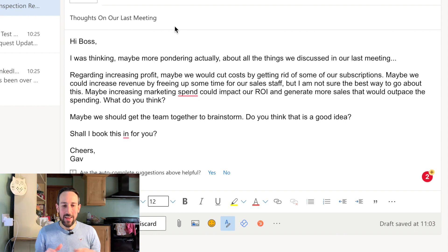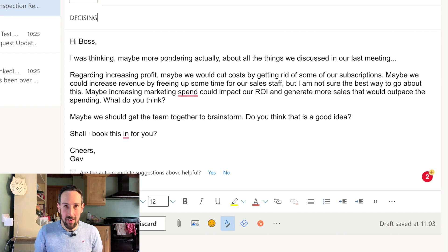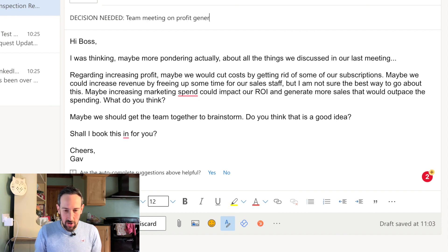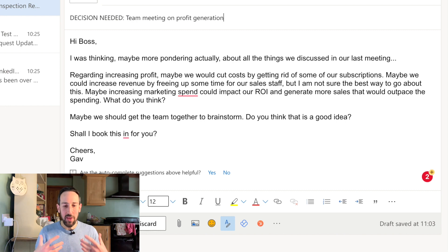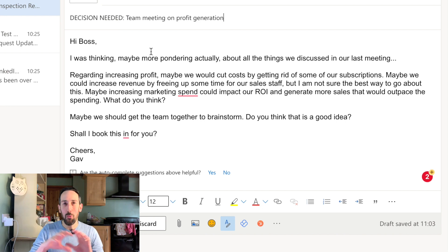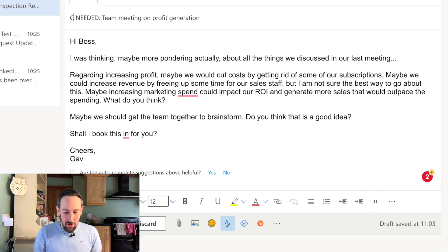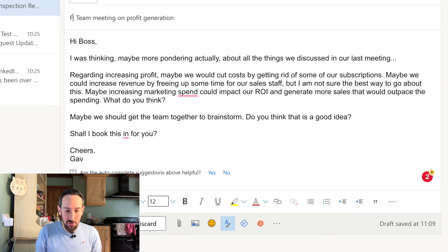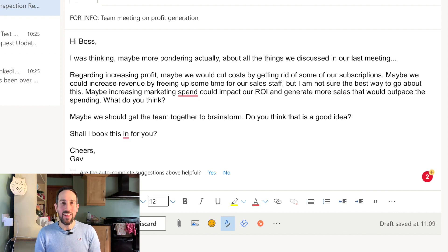Rather than doing that, a better way comes down to two things. First, put in the subject line what you need. If you need a decision, just put 'Decision needed' — for example, 'Decision needed: team meeting on profit generation.' That's what you actually want from your boss. As soon as they see it in the inbox, they know a decision is needed and can scan, filter, or sort accordingly. You can change it to 'Action needed' if it requires action, or 'FYI' if it's just for info — whatever acronyms you decide as a team, stick those at the start of your subject line.